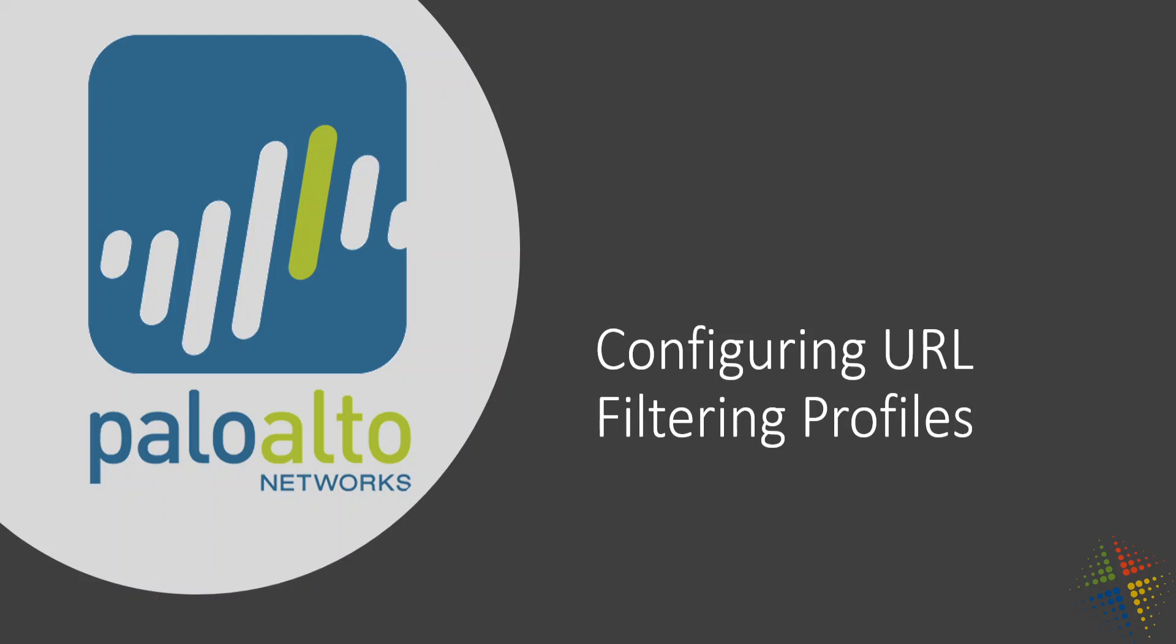Now, a URL filtering profile is a way of being able to look at a URL or web page that a user is going to and determining whether you want them to access the website or not. This comes out to be really handy because the Palo Alto has a database of various websites and categorizes them accordingly. For instance, say you had a category called News.